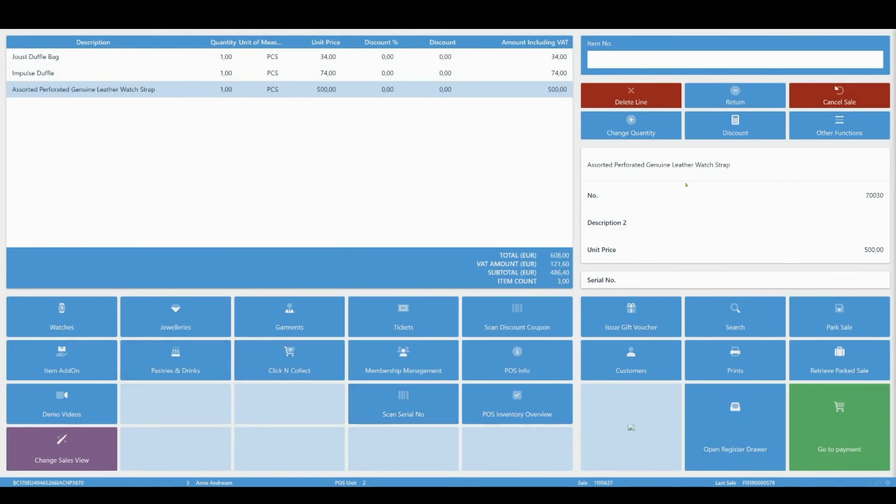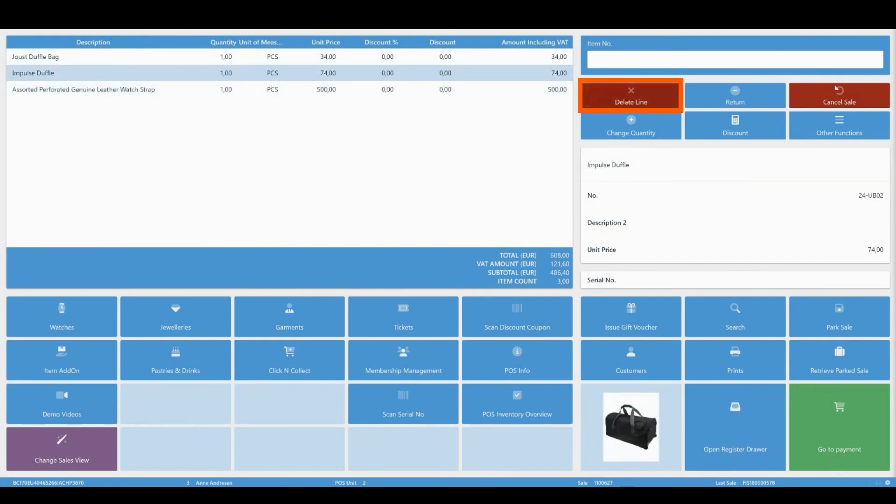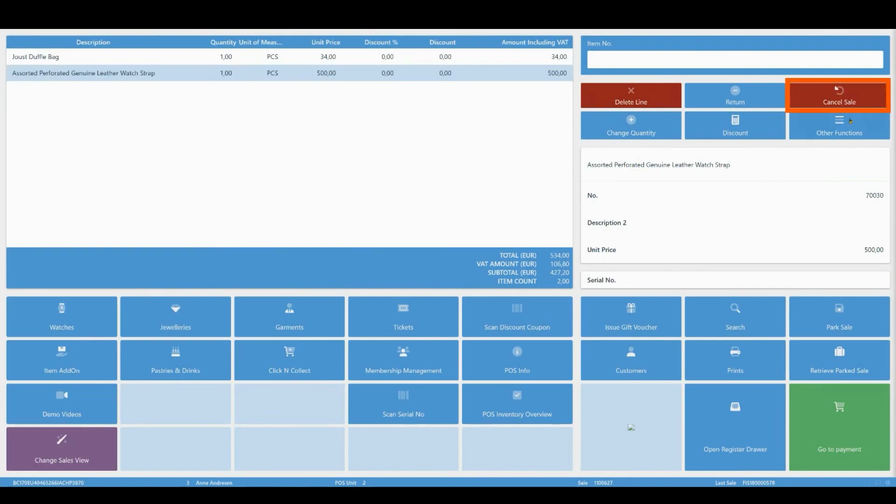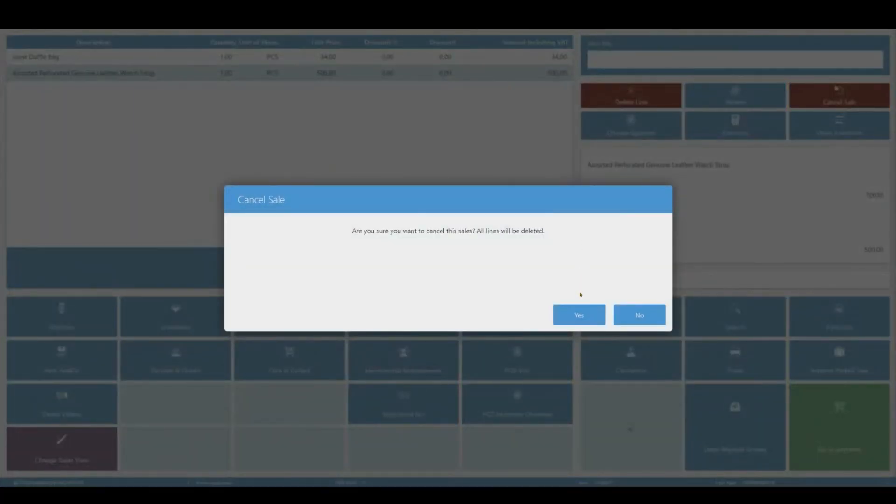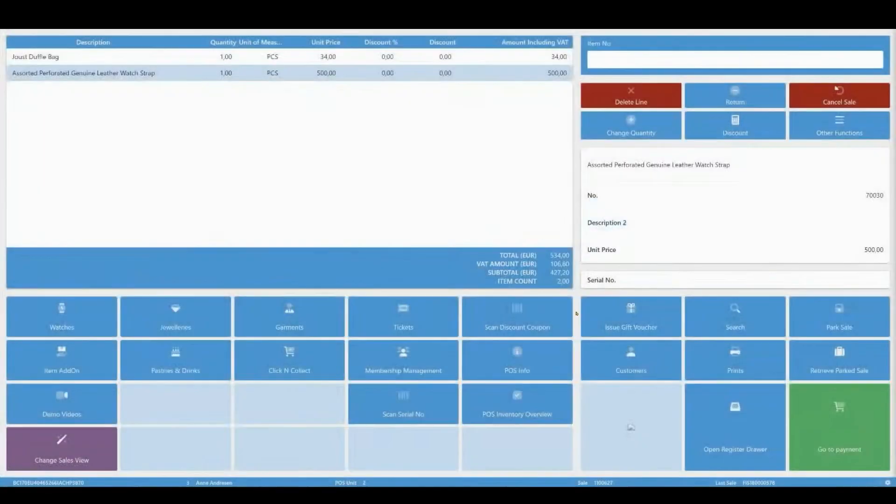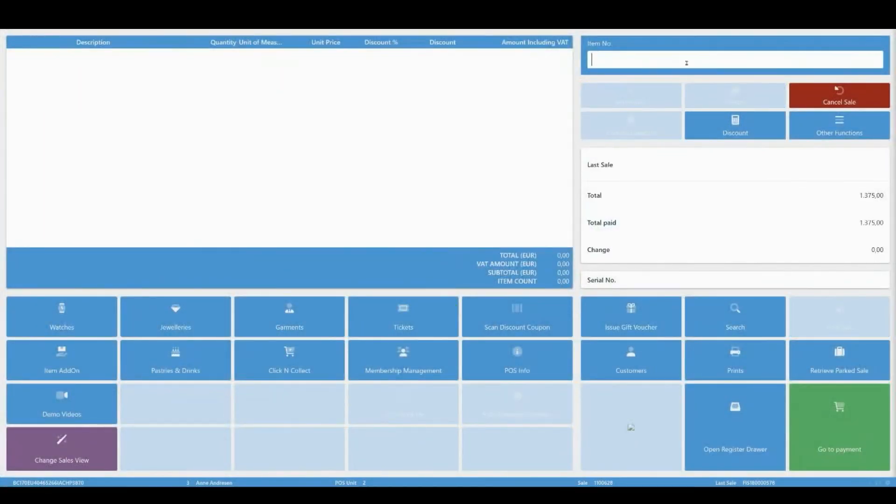If, for any reason, you want to remove an item from sales lines, you may do so by selecting it and clicking delete line. You can cancel the entire sale by clicking the cancel sale button. You will get a pop-up asking you to confirm that action. Clicking yes will cancel the sale.